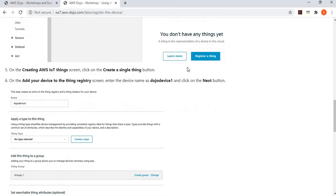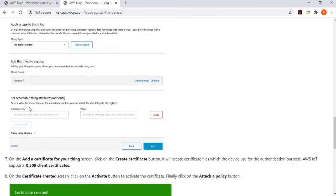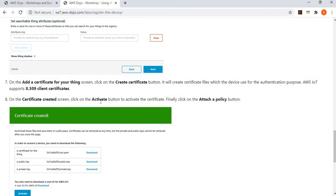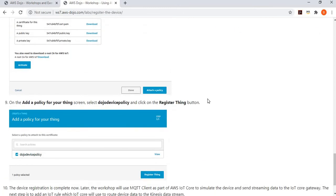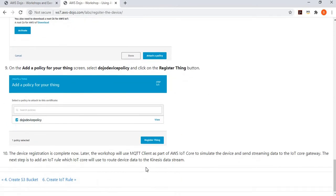After creating the policy, we register the device — giving it the name dojo-device-one. We generate the certificate, activate it, and then attach the previously created policy to the certificate. This provides the device permission to publish or subscribe data to a particular topic. So we configure the device — creating the thing, configuring its certificate and policy.